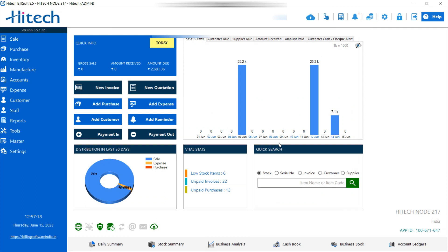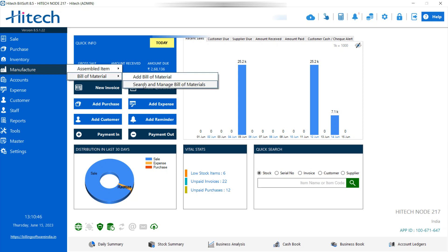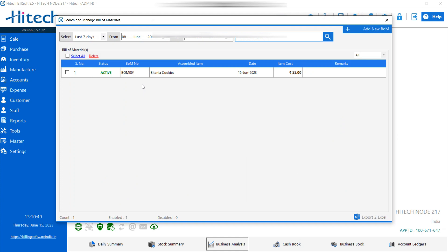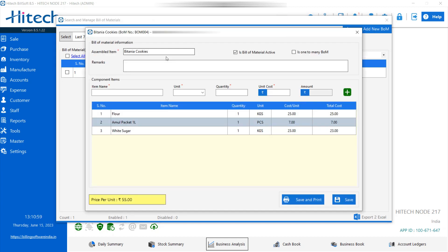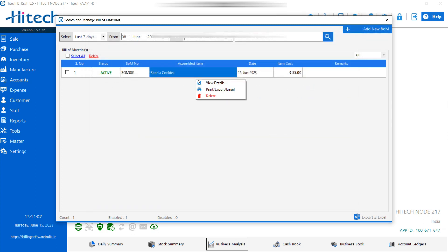After saving, if you want to check it, go to Manufacturing, then Bill of Material — there is a Search and Manage Bill of Material option. You can check multiple products you have created here. Click on a product to view it — a window opens showing the bill of material you created. You can also print it directly, or delete it. You can use the filters for product checking, then close.